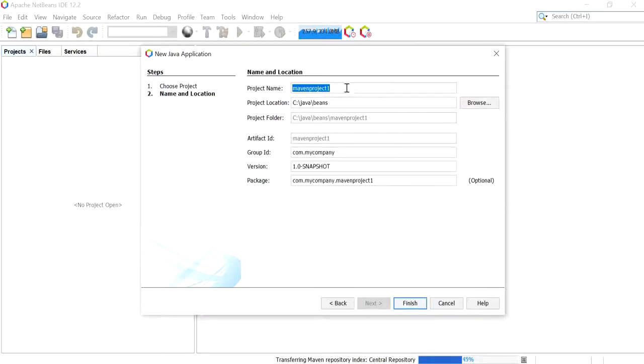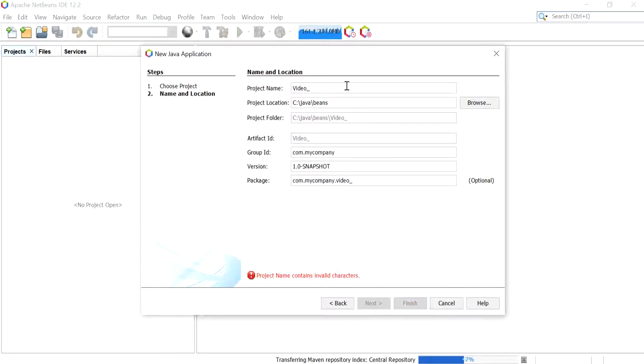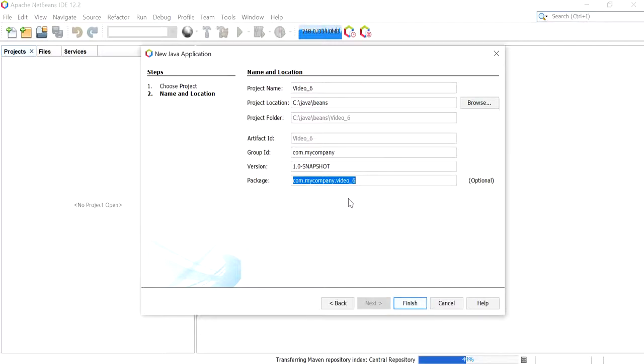Then here I'm going to give my project name Video 6 and this is really up to you. And I'm also going to remove the package and you can leave the rest as is. And I'm going to click Finish.